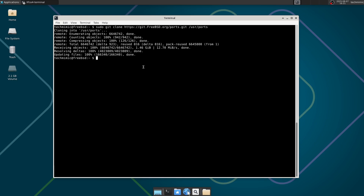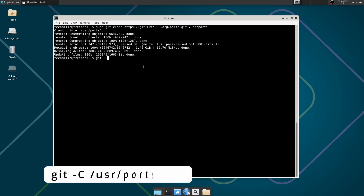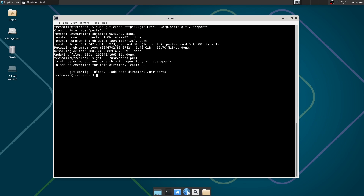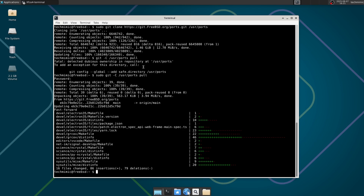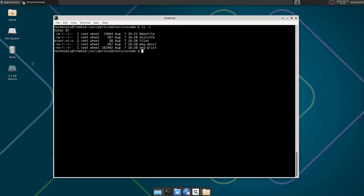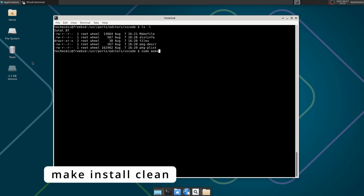Then update the local Ports tree to the latest with: git -C /usr/ports pull. Include sudo as needed. Now it's time to actually build and install VS Code from source. Navigate into its directory: /usr/ports/editors/vscode. Then run the command make install clean to start the process.